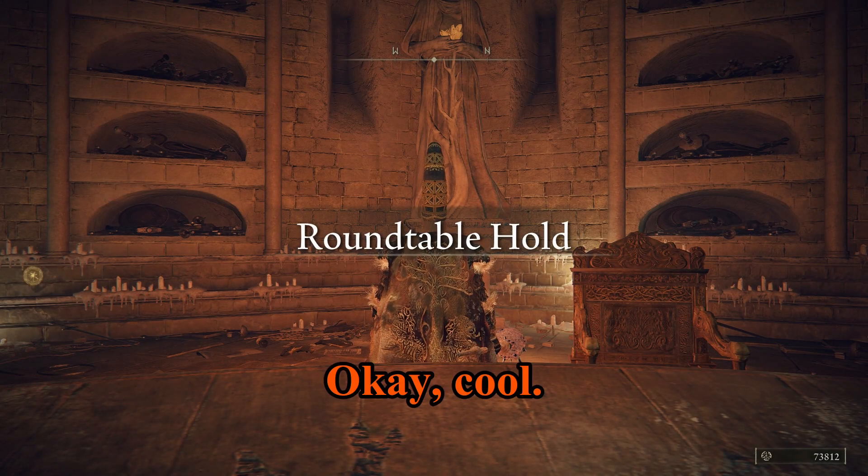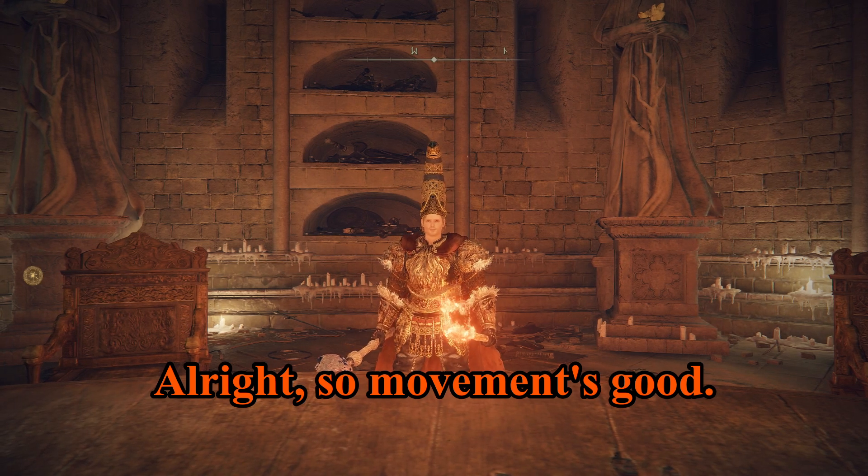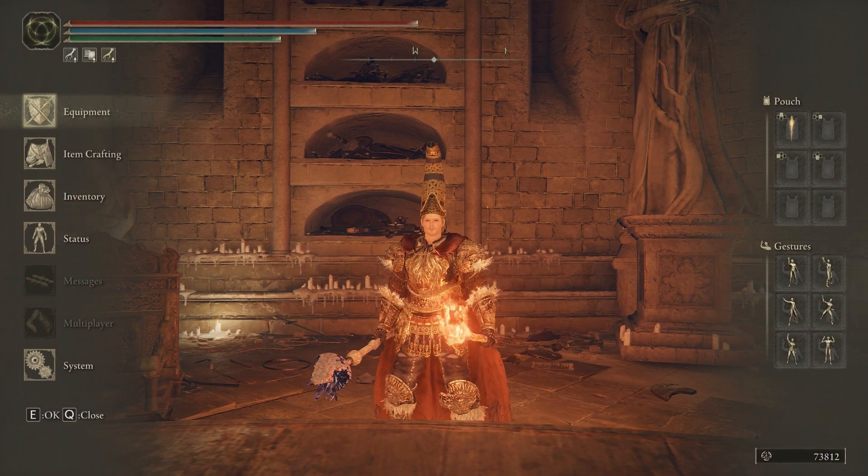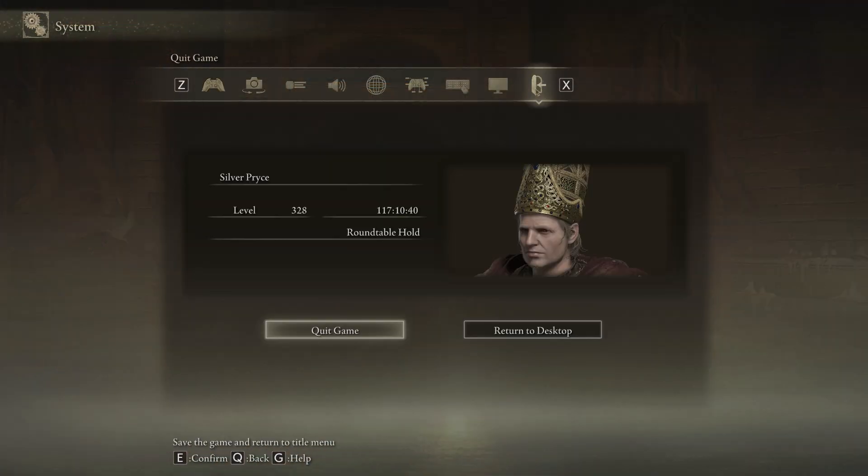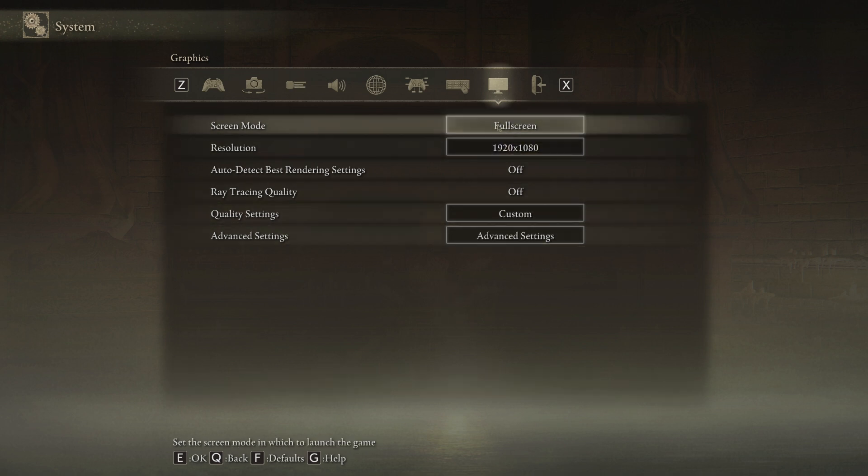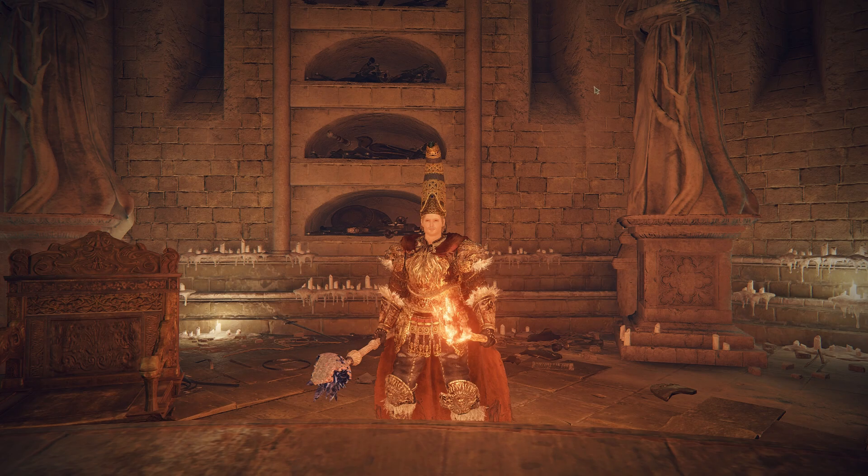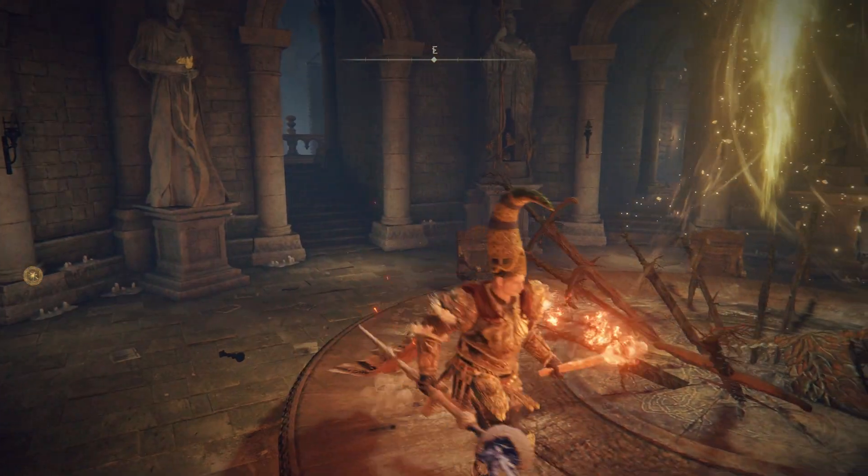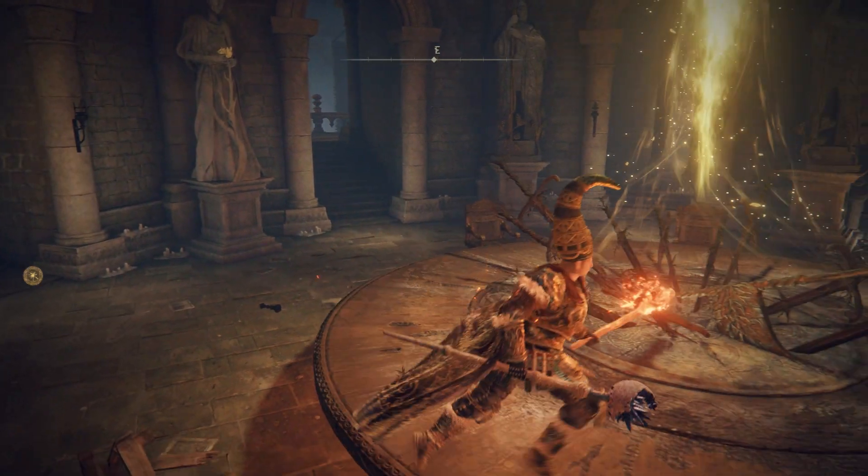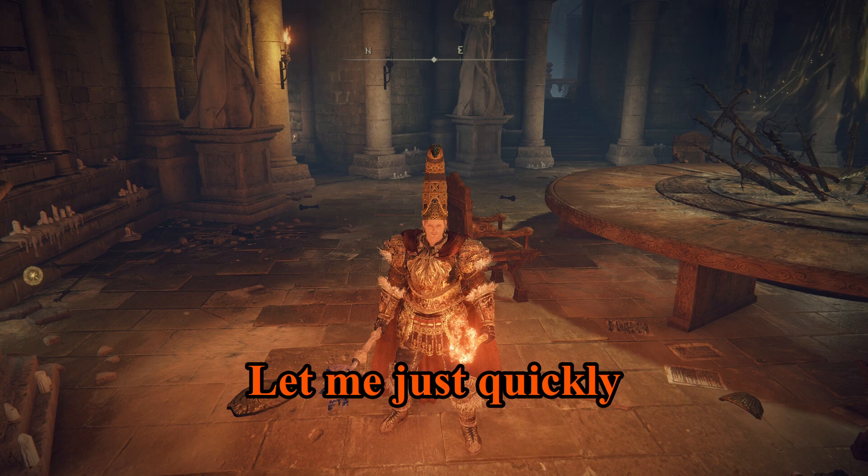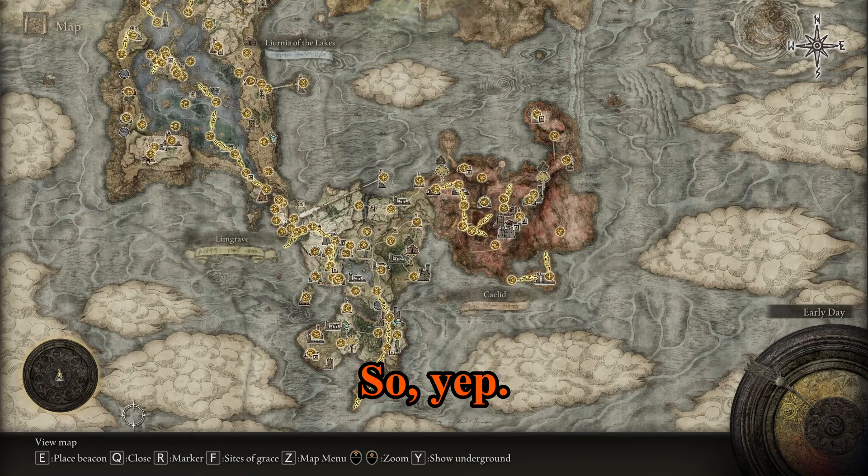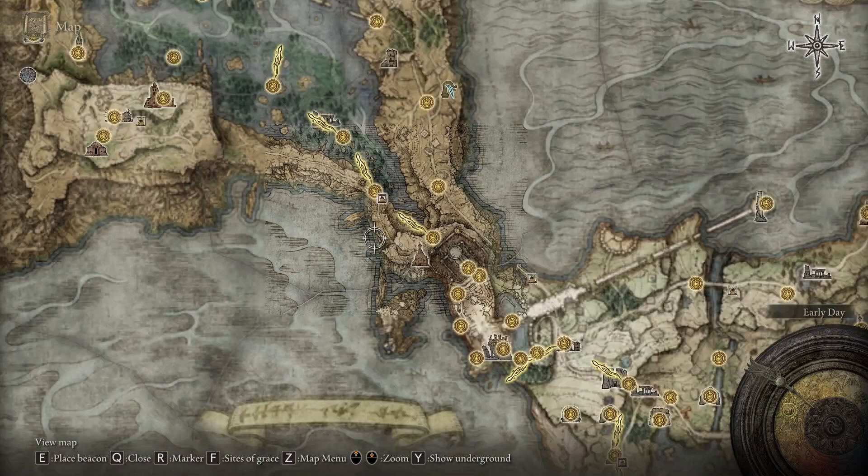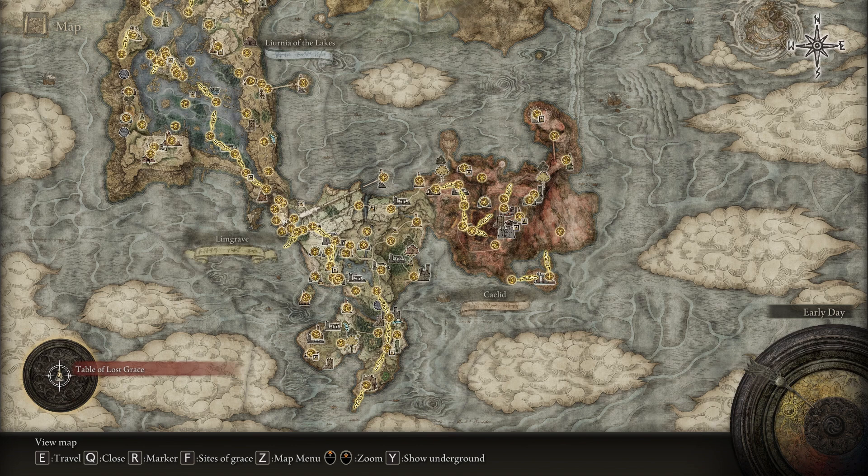Alright, so movement's good. Let's open up the menu, menu is good. Okay, okay, so monitor resolution, yep, everything's good. So there we go, I think we fixed it. So yep, movement. Okay, let me just quickly check everything, so yep, everything's all good. Can zoom in, zoom out, I can move, I can see everything, so it seems like it's all good.